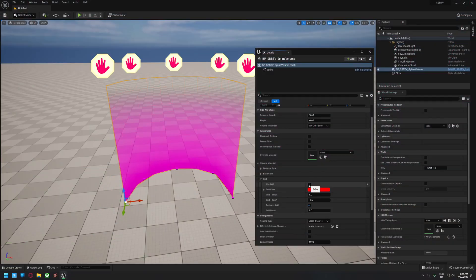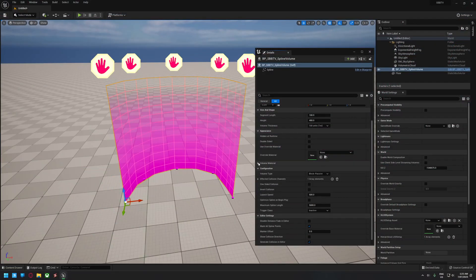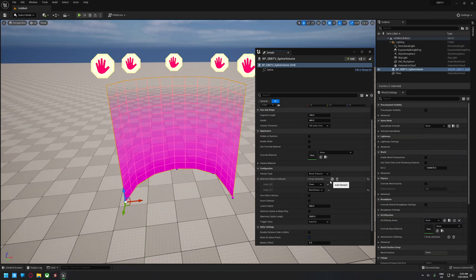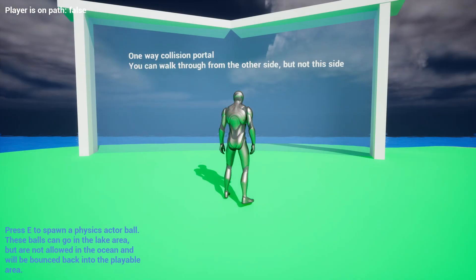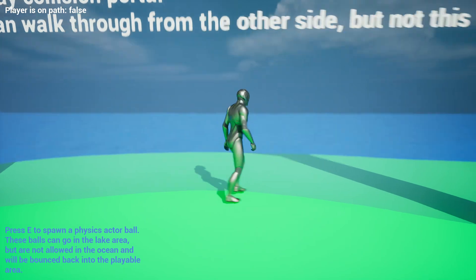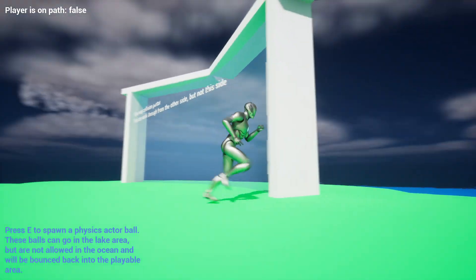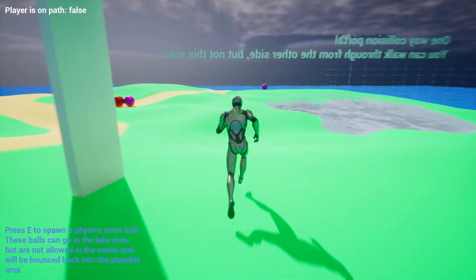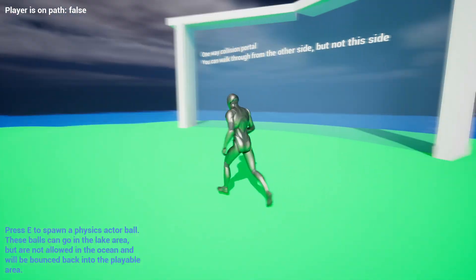Each of these volume types are highly configurable, with the ability to block specific collision channels, alter their in-game appearance or make them invisible, and even support one-way collision with a system to detect what side of the volume the player is on at the time they overlap with it.